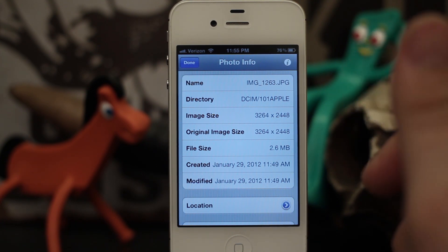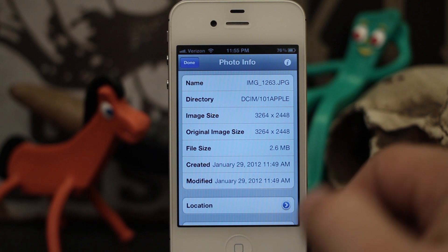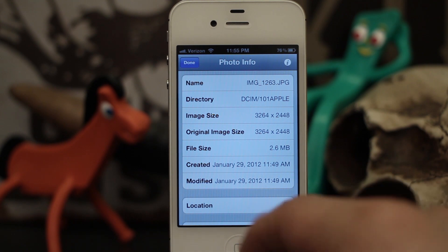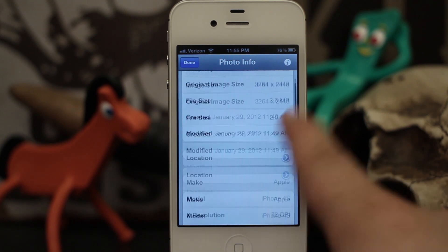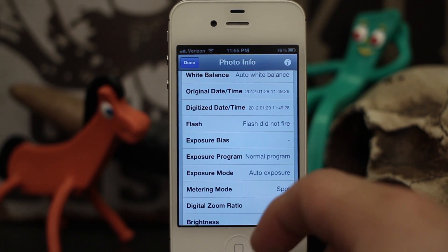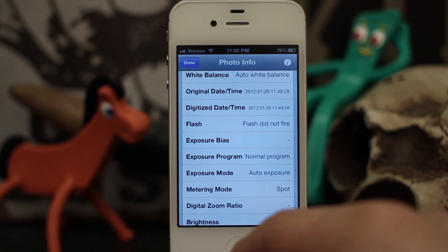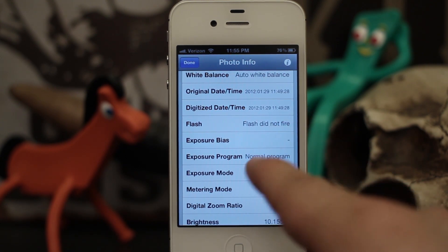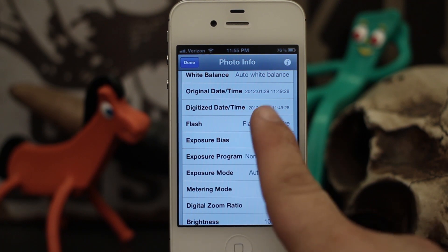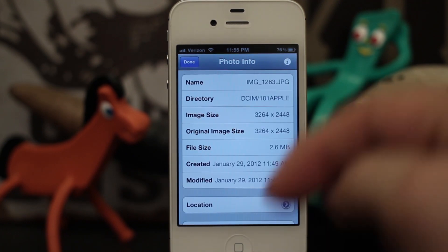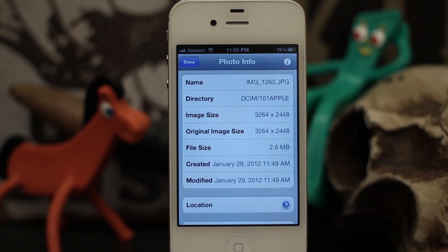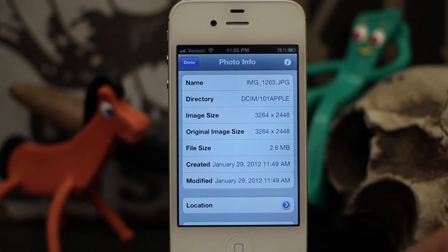I would definitely go ahead and check it out. It's available for free in the Big Boss repo, and you can't go wrong with free. It's called Photo Info — it gives you all sorts of cool information about the photos on your iOS device. Leave a comment below and let us know what you think. Thanks for watching, this is Dom — have a great day.